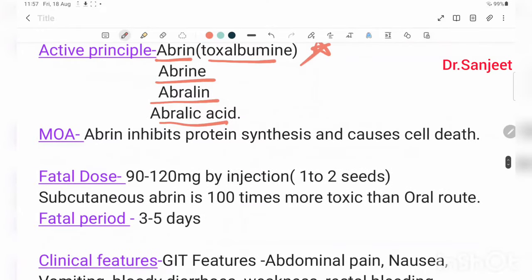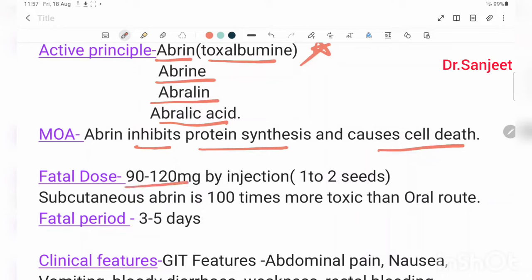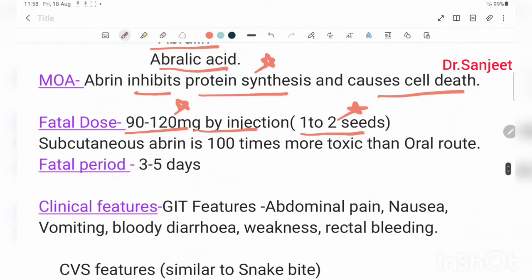Mechanism of action: abrin inhibits protein synthesis and causes cell death. The fatal dose is 90 to 120 mg by injection, or one to two seeds orally. Subcutaneous abrin is 100 times more toxic than the oral route. The latent period is 3 to 5 days.